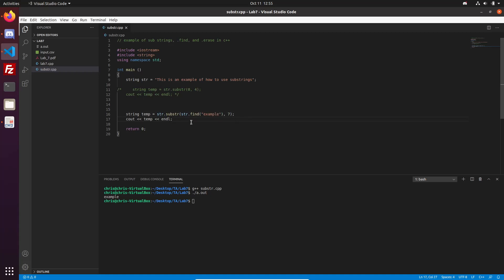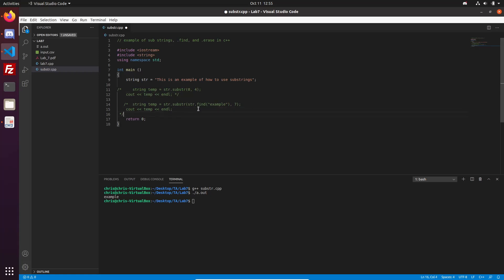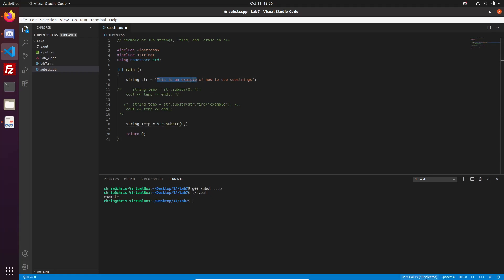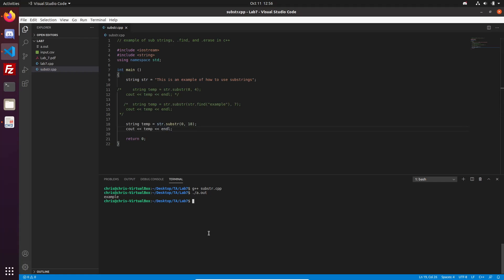Now let's say that we want to get multiple words out of this string. We'll get the first four words, so we want some string temp to contain the words 'this is an example'. We'll make our string temp again, then say str.substring. Since our sentence starts at index zero, we'll pass it index zero. Then we want to find the length of this string — I highlighted it all and we can see that it's 18 characters long, so we'll pass it 18. We'll cout temp again, and it gives us the sentence 'this is an example'.